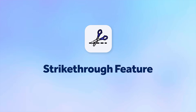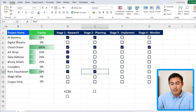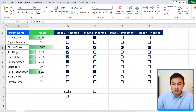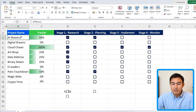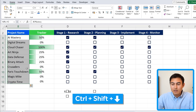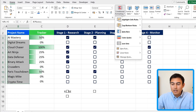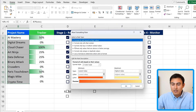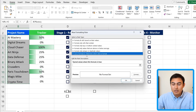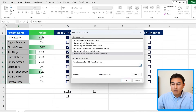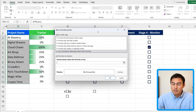One final element is a strikethrough when a project is complete. For example, 'Cloud Chaser' is finished but it's hard to tell without that visual cue. Select the whole project name area with Ctrl+Shift+Down, go to Conditional Formatting, and create a New Rule using 'Use a formula to determine which cells to format.' The formula depends on Stage 4: select the first Stage 4 cell and remove the dollar sign from the row number so it can drag down across rows.